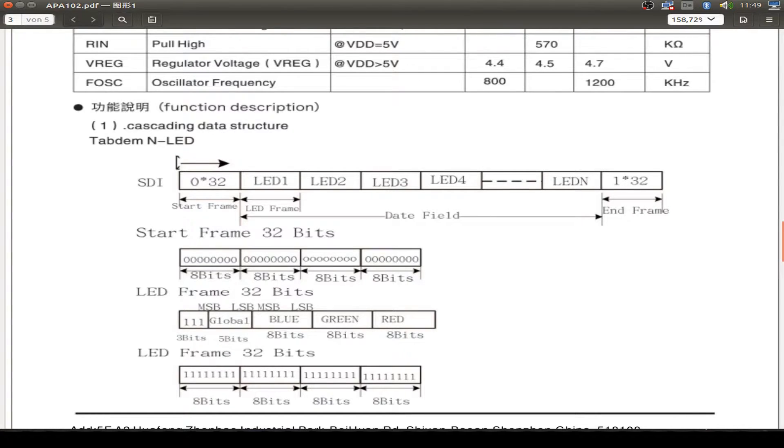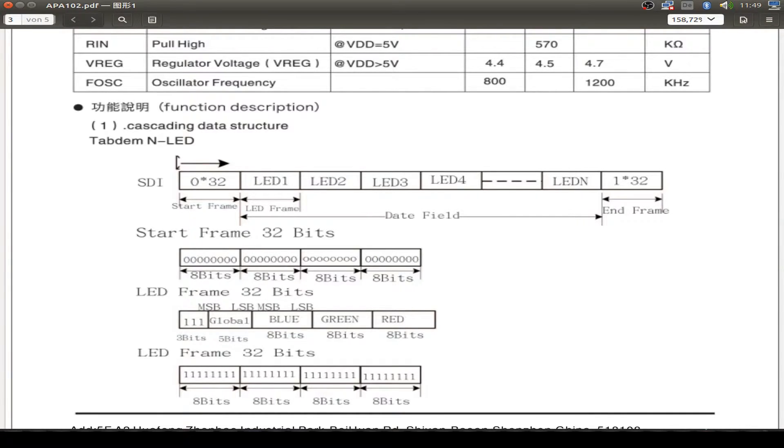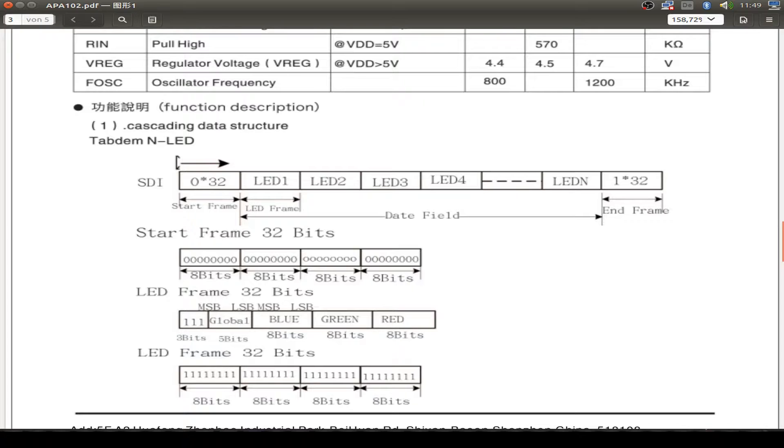Let's do a quick view of the programming. You send a start frame, then you send the LED frame, and at the end of all your LEDs, you send an end frame. The start frame is just 4x8 bit and they're all set to 0. Then you send first the brightness level with 3 bits: 1, 1, 1.